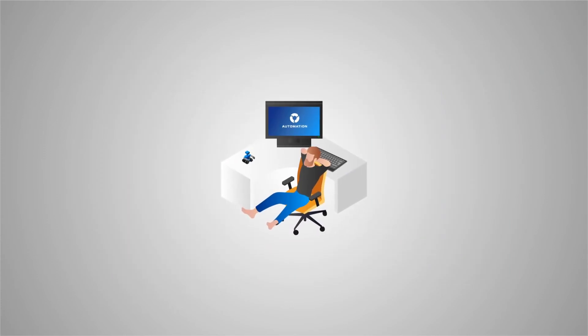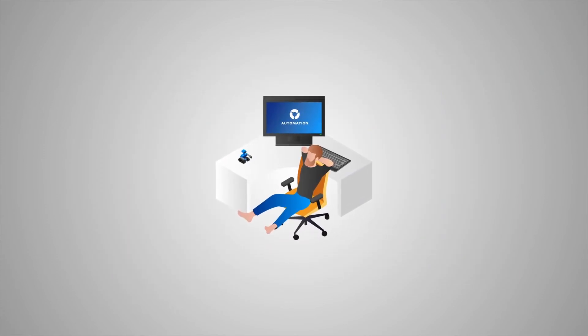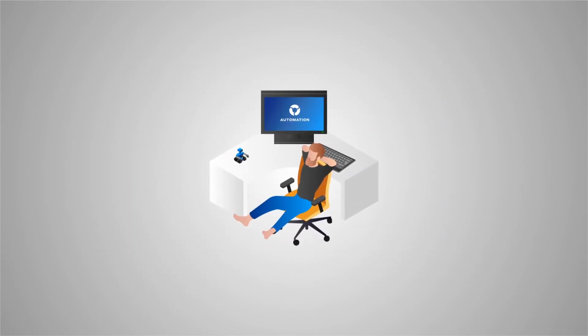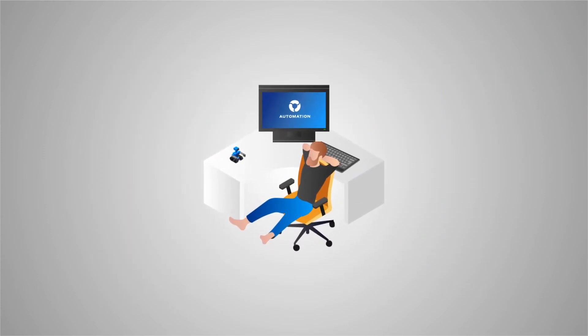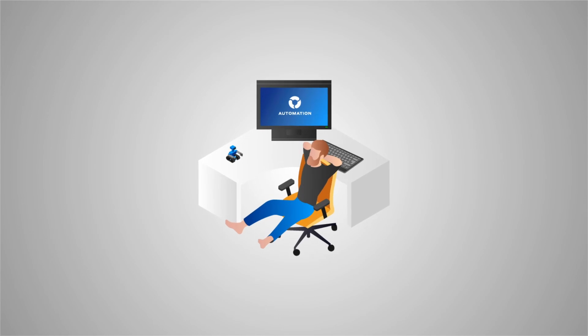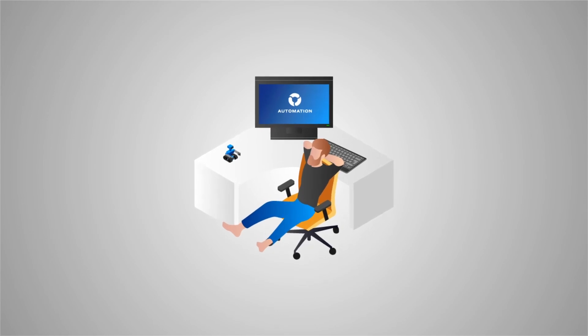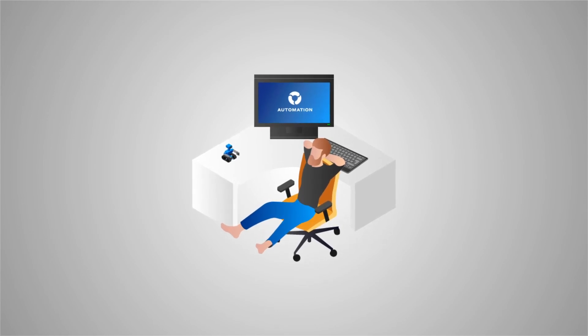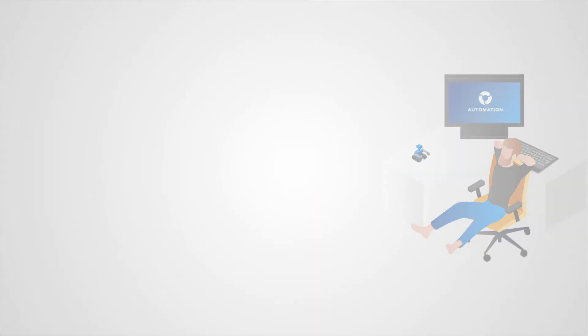That's just one example. With the confidence that credentials are never at risk, and there's a full audit trail, you can safely automate and delegate almost anything.